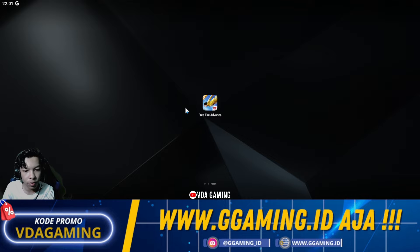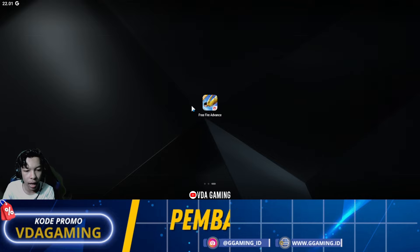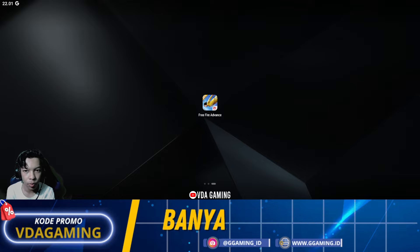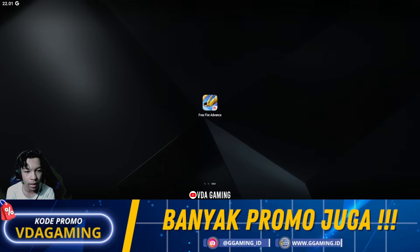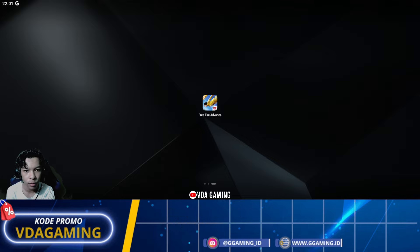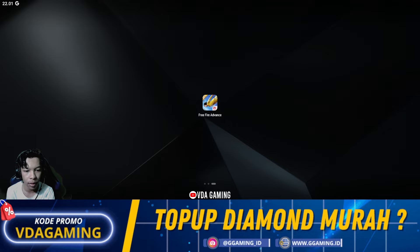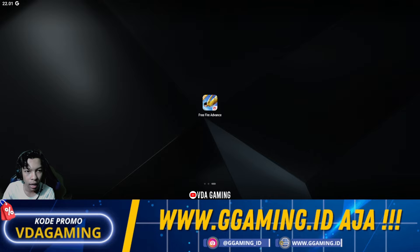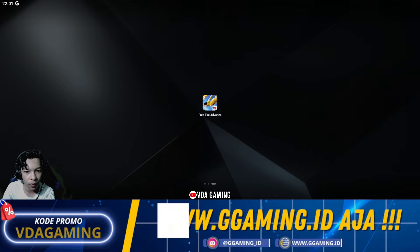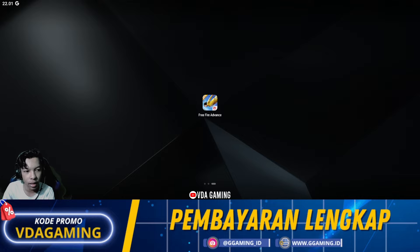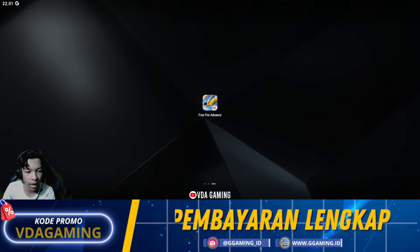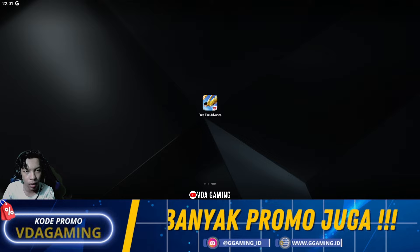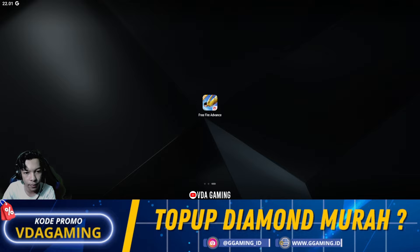Di kesempatan kali ini saya akan memberitahukan untuk APK Advanced Server terbaru. Untuk hari ini di tanggal 7 — sebenarnya dari tadi malam sekitar jam 21 atau jam 9 malam di tanggal 6 Juni, itu kalian sudah bisa login ke Advanced Server terbarunya. Dan untuk APK Advanced Servernya itu sudah saya bagikan dari kemarin di grup Telegram saya.